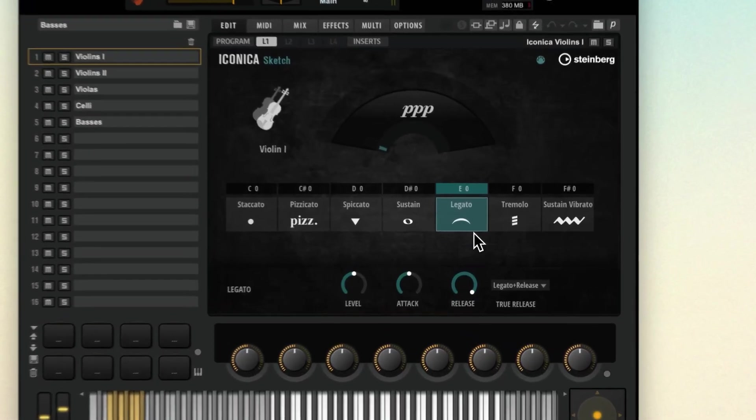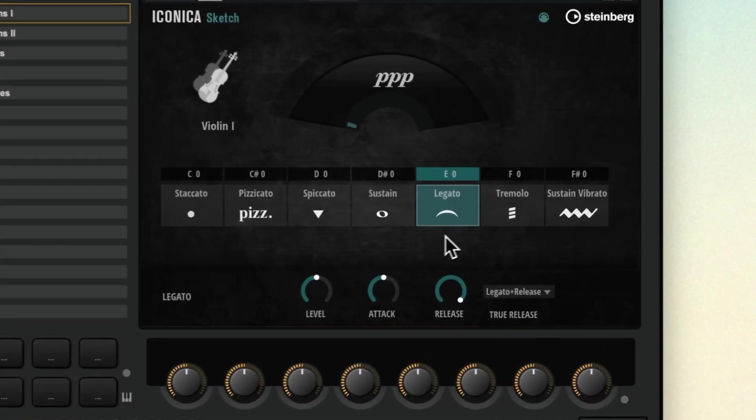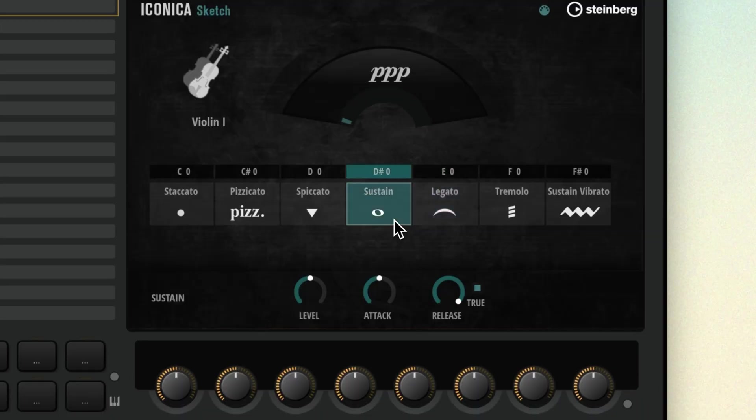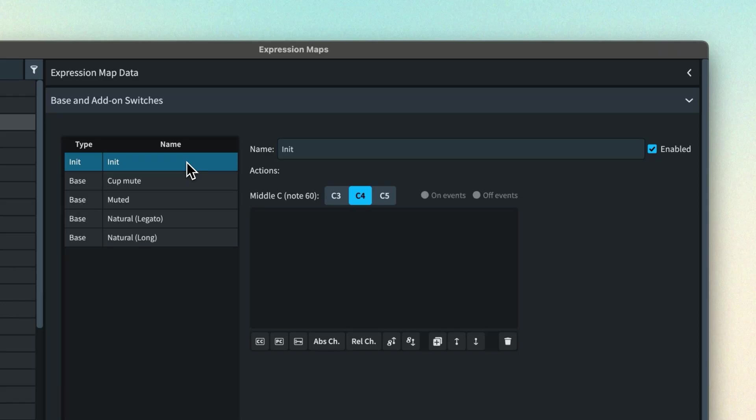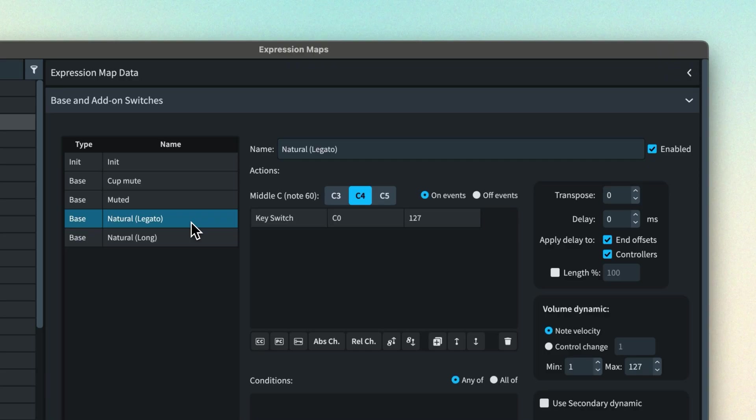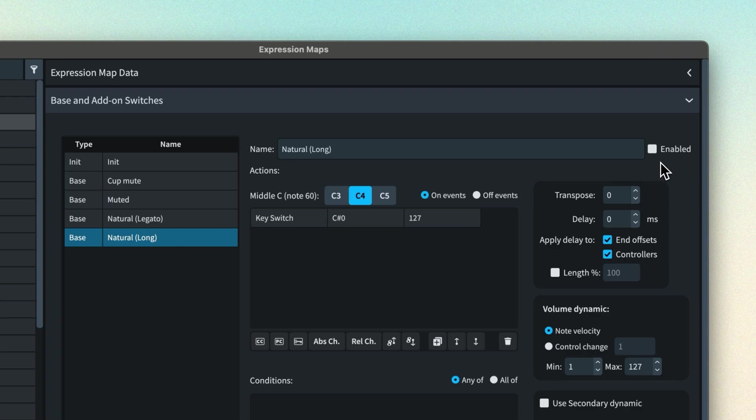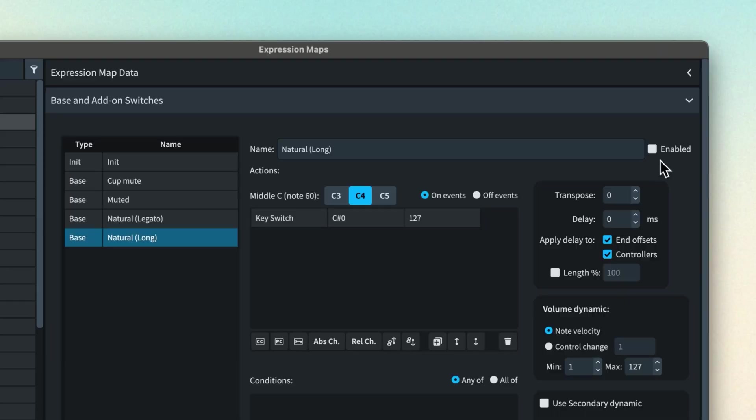Also in a previous video I've shown how some presets have more than one technique that you may wish to use as the natural state of the instrument. Often this is the monophonic legato technique versus the polyphonic long technique. So create two natural base switches. One with a key switch for the legato technique. The other with a key switch for the long technique and then disable one of them. If you then reuse this expression map in future projects, perhaps by way of saving it in a playback template, you can choose on a per project basis which natural switch to use.